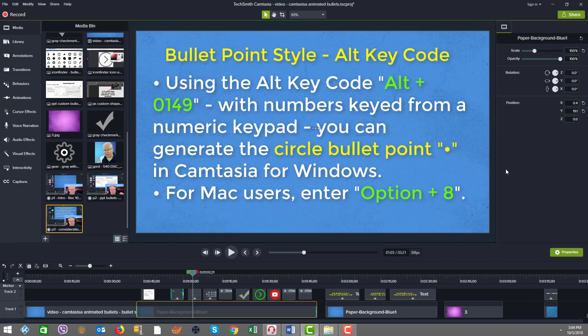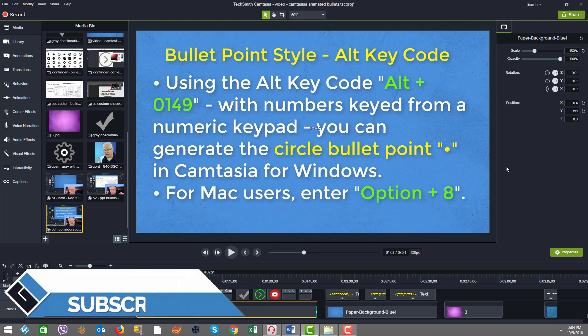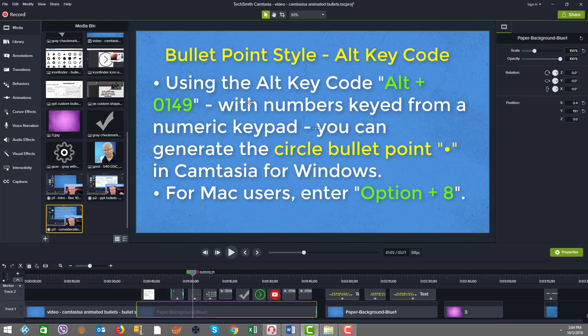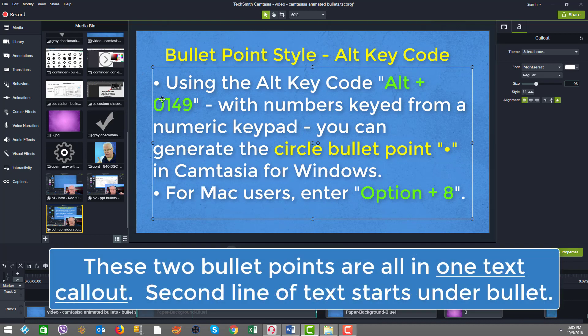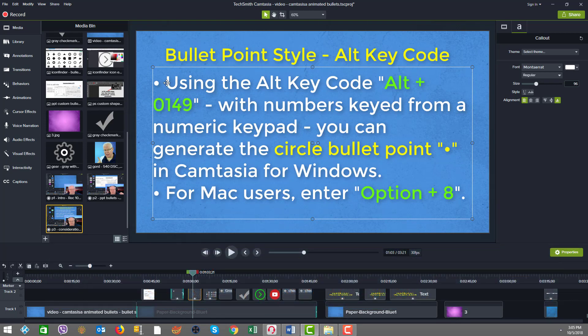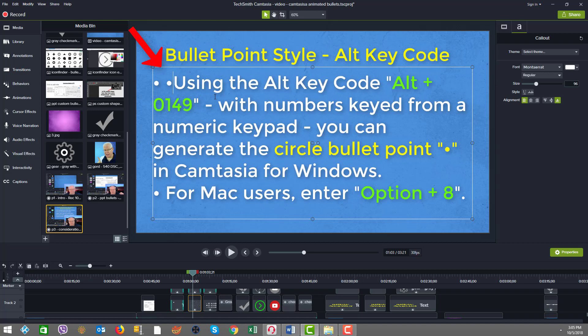Our first example for a bullet point style is using what's called the alt key code. For people that use Windows, if you press down the alt key plus the numbers 0149, but you have to do it from the keypad for it to work. Be sure your number lock is on and keyed in from the keypad. And you can get a circle bullet point. With this approach, because it's all in the text in the same font, we kind of lose an ability to have the second lines indented to be in alignment. There's another bullet point.